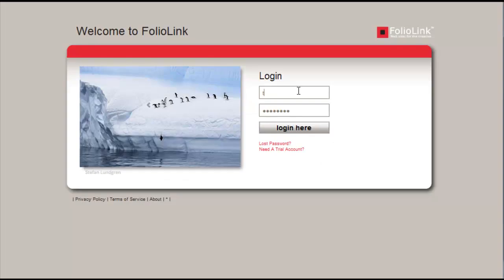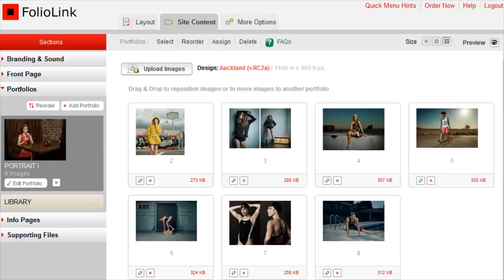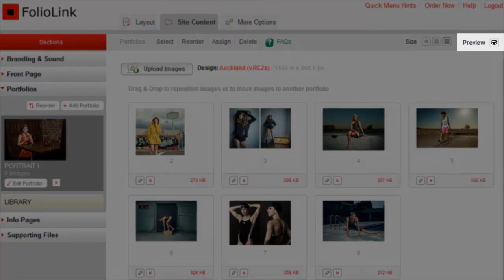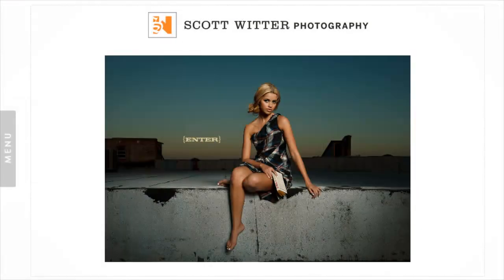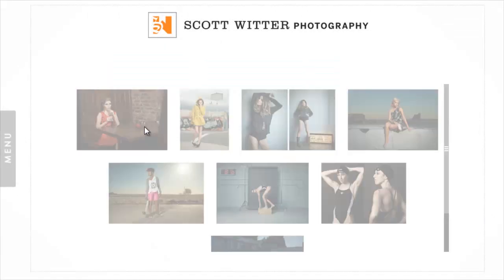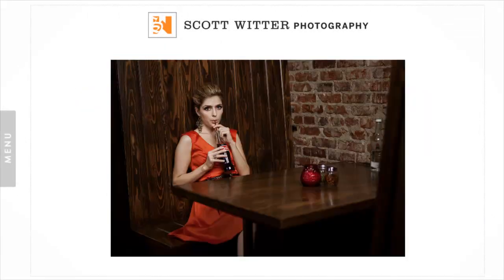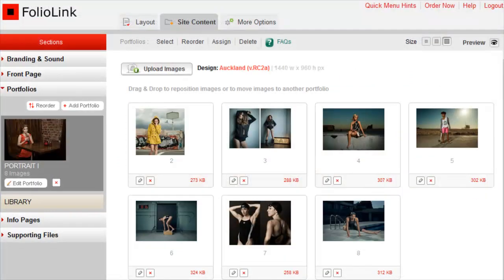When you log into your account, you're in an area we call the back-end or admin area. The first thing you may want to do is click on Preview to see what you've already created in the trial setup steps. When you're done previewing, close the window to return to the back-end of your site.